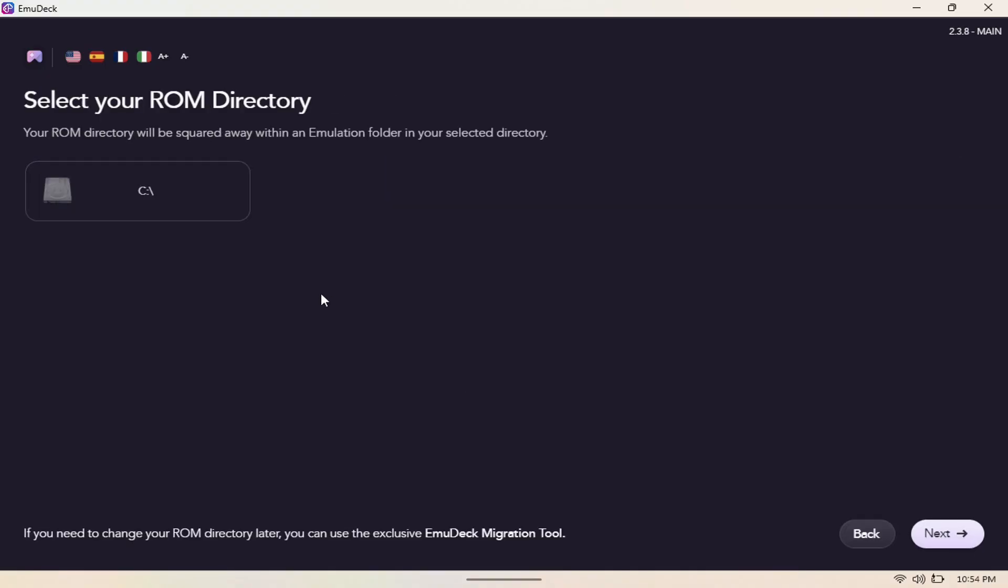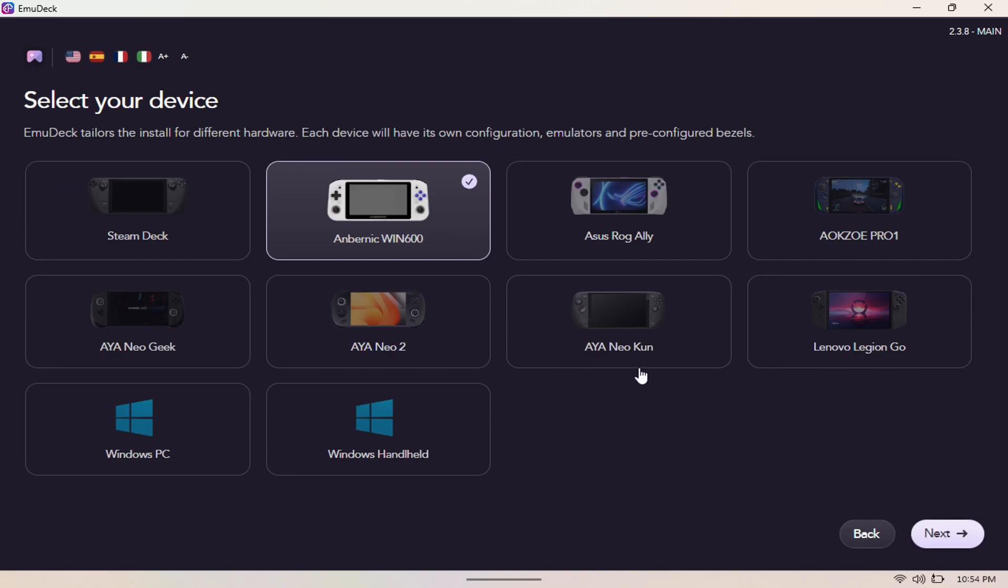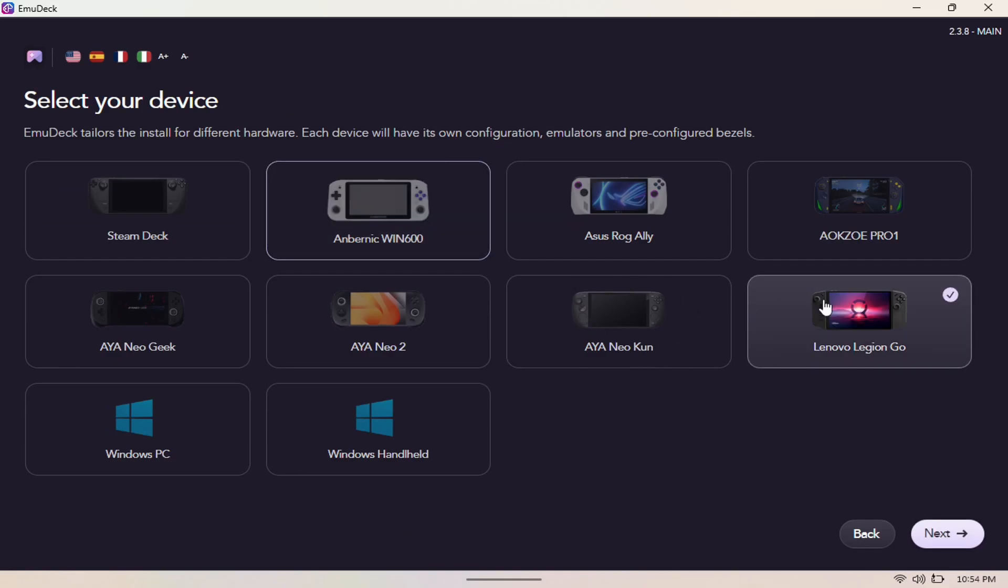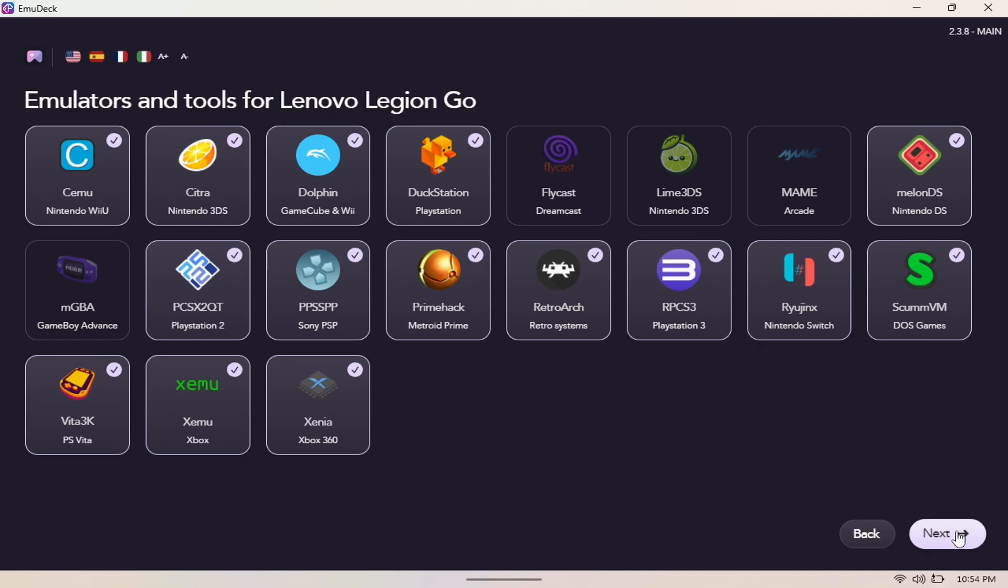You want to pick your storage file where your games and stuff are going to be stored. We're going to hit C drive. Next is going to give you an option of which handheld you want to install it for, so we're going to pick Legion Go here. These are all the emulations that you can choose for it to manually install. I like everything that I see here, so I'm just going to hit next. This is the configuration for all of those emulators, so I'm just going to hit next as well.